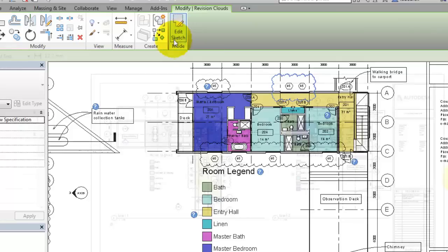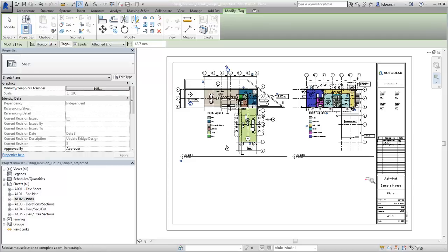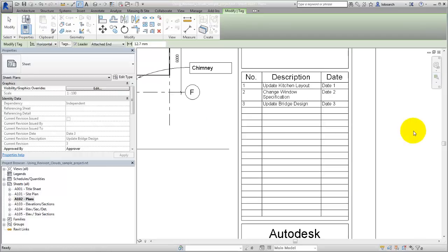When a view placed on a sheet contains a revision cloud, or when a revision cloud is placed directly on a sheet, the revision information is displayed in the revision schedule if a revision schedule is included as part of the title block family.